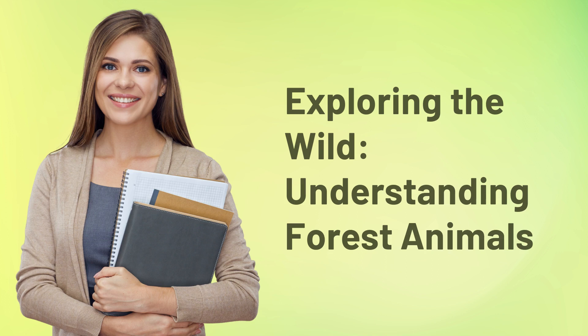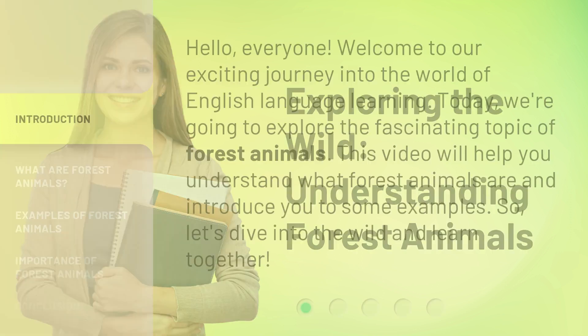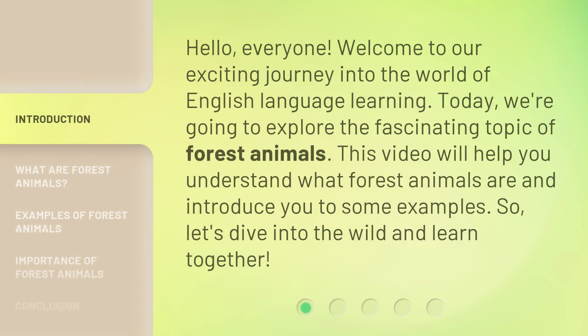Exploring the Wild, Understanding Forest Animals. Hello, everyone. Welcome to our exciting journey into the world of English language learning. Today, we're going to explore the fascinating topic of forest animals. This video will help you understand what forest animals are and introduce you to some examples. So, let's dive into the wild and learn together.